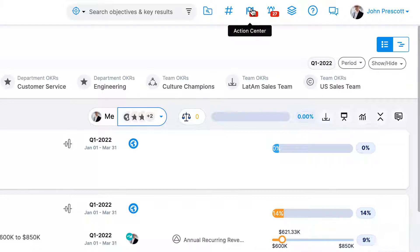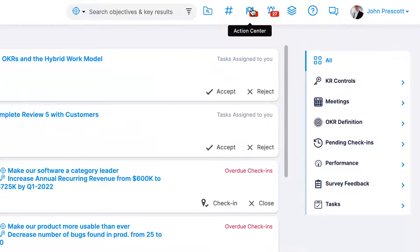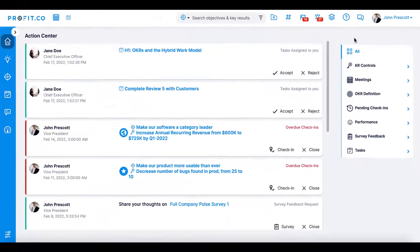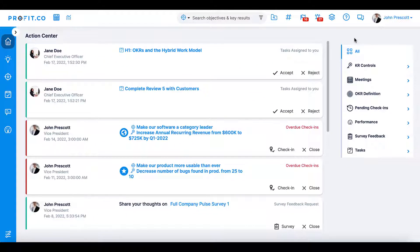In the action center you'll receive prompts for a variety of actions in Profit.co like check-ins that are due, approval requests for alignments or dependencies on your OKRs, and other items.